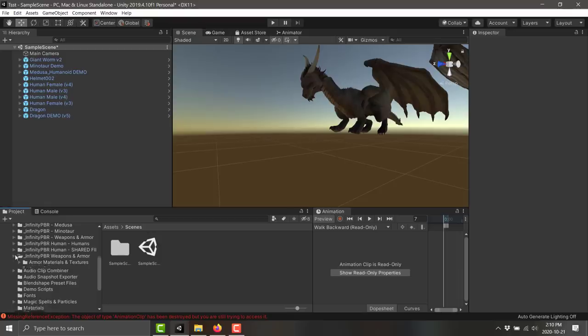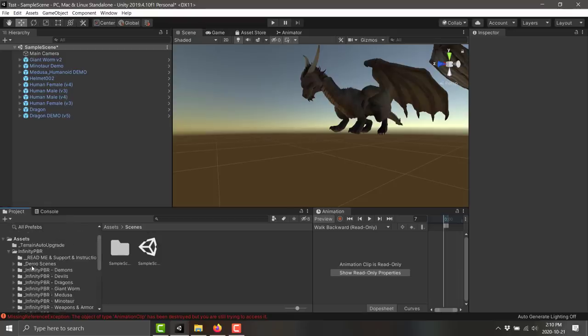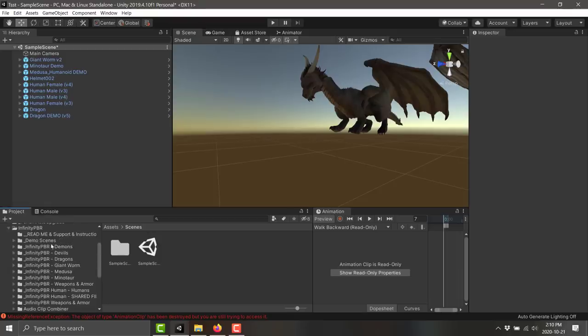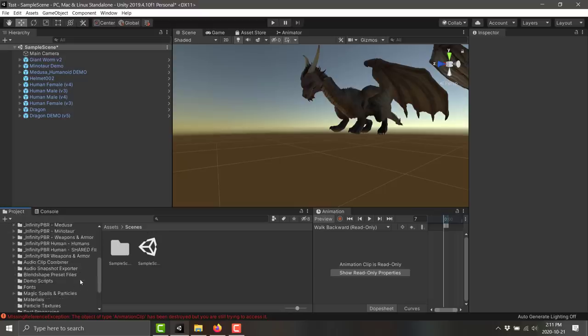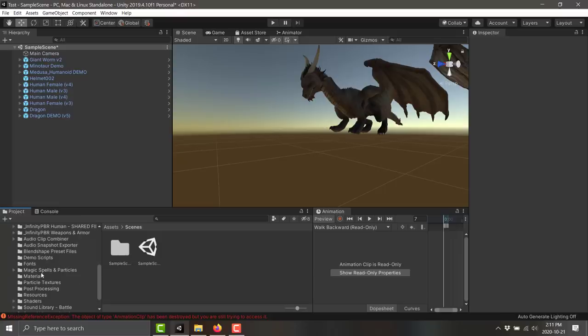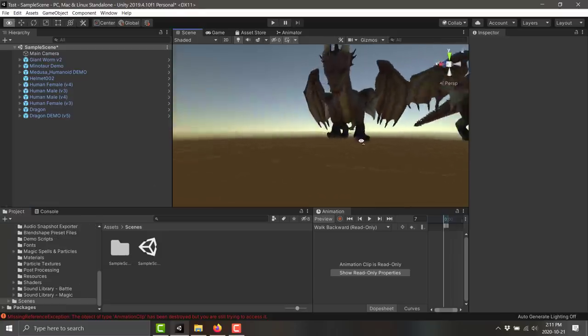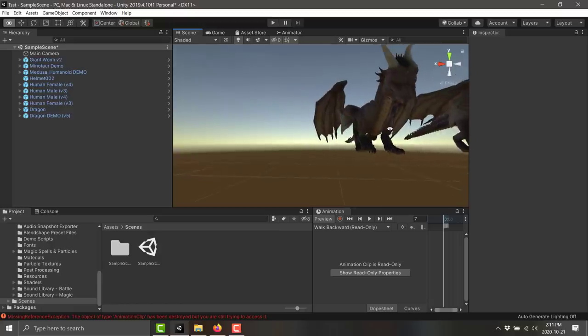Their stuff installs into a common folder structure, so you've got some commonalities. Here you can see I've got the demons, devils, dragon, worm, medusa, minotaur, weapons packs all installed, a couple of humans, shared files between them. All the shaders and scripts and such installed into a common folder structure, so they all sort of support each other.